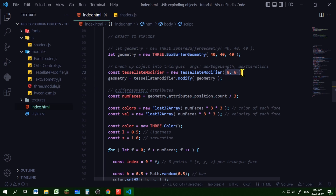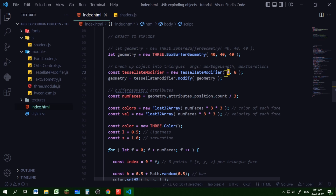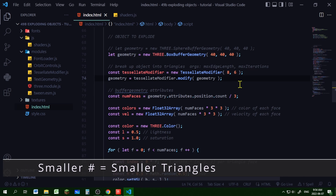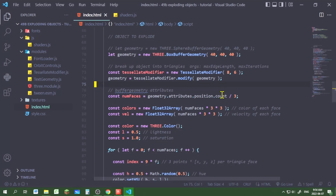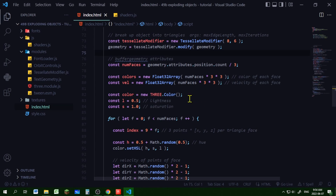Now let's create our geometry. I'm using a three.js BoxBufferGeometry — you can use any type of buffer geometry. I'm making a new instance of the tessellate modifier and passing in two arguments: the max edge length and the maximum number of iterations. The max edge length determines the size of the triangles. Then I'm modifying my geometry using the tessellate modifier.